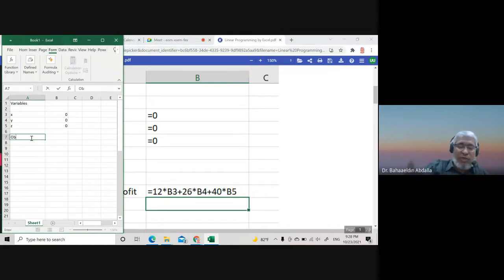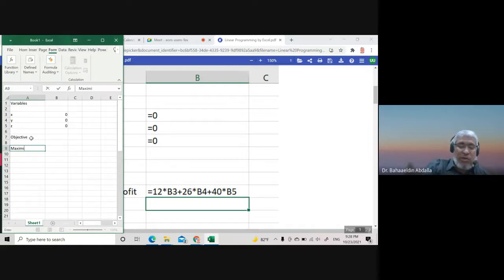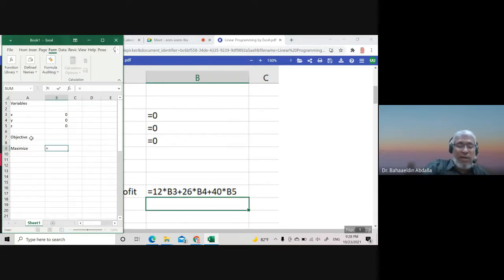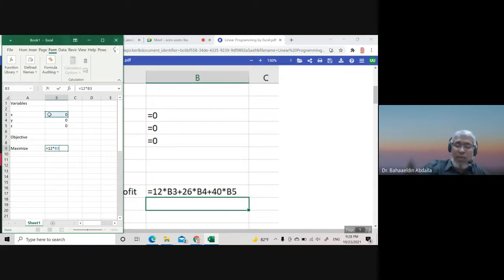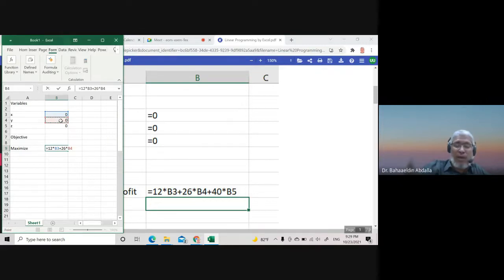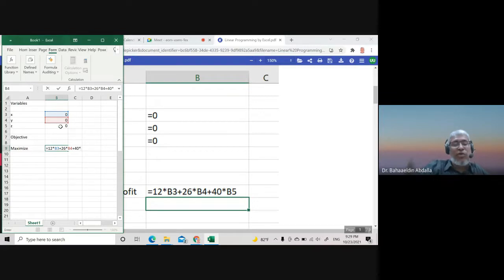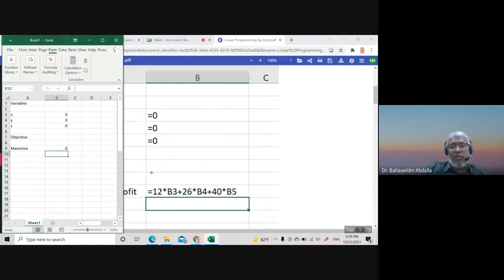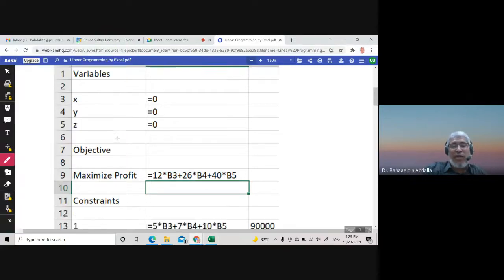I go down and write 'Maximize', then enter the formula: equals 12 times X plus 26 times Y plus 40 times Z, referencing the variable cells. This gives you the objective function. We are now finished with the variables and objective function.